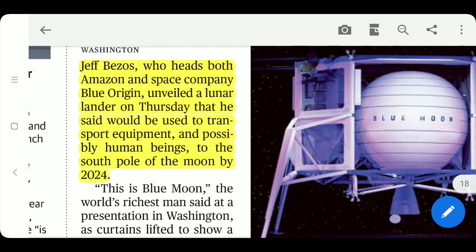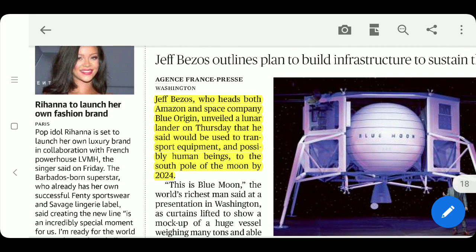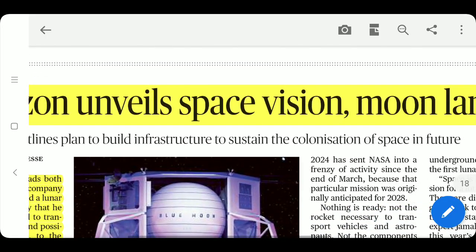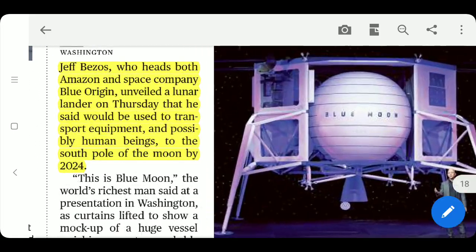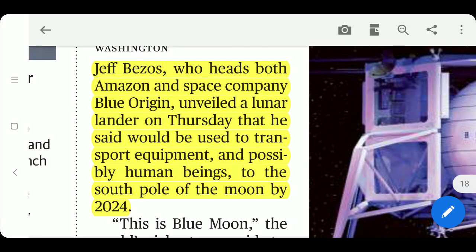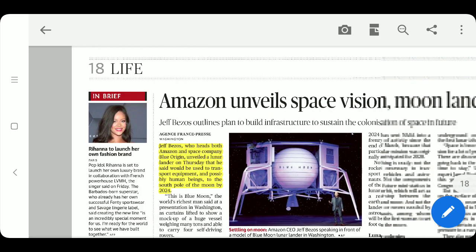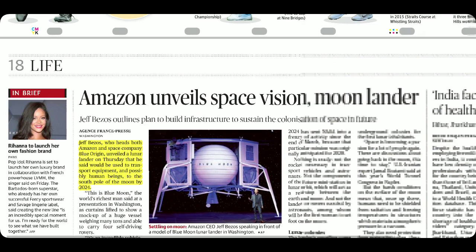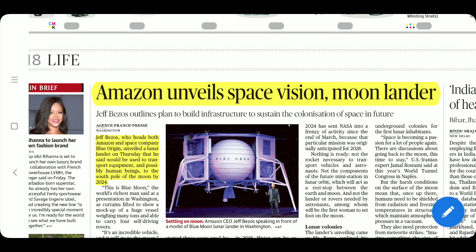Jeff Bezos owns two major companies: Amazon and the space company Blue Origin. Blue Origin has unveiled the Blue Moon lunar lander. That is it for today, friends. Please like and subscribe, keep sharing. Thank you and have a nice day.